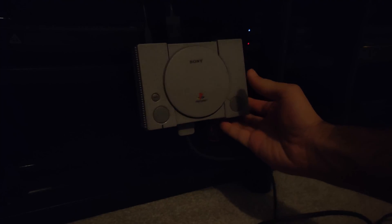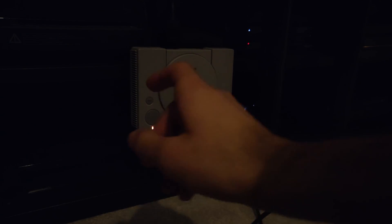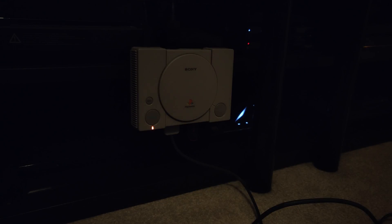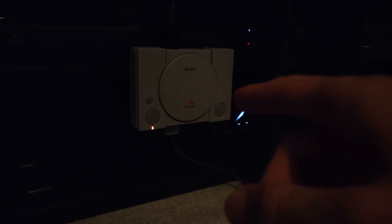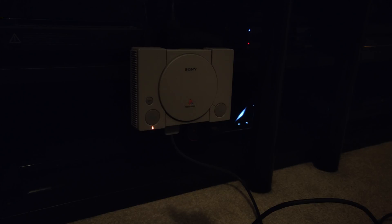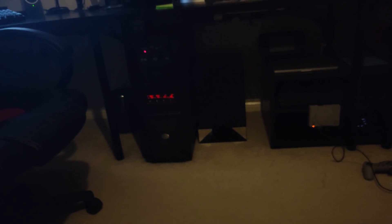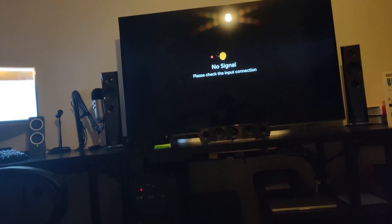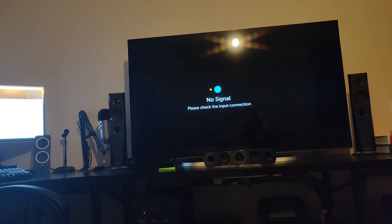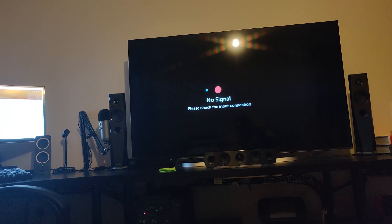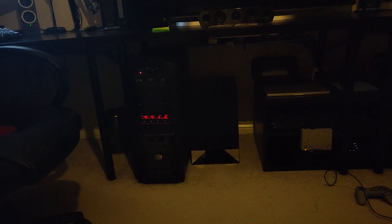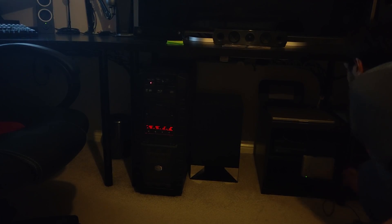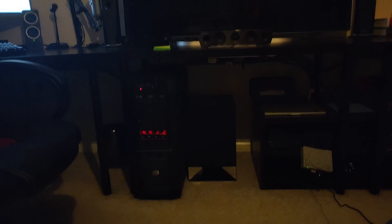Plug it back in. Wait till the orange light comes back on and what you want to do is press that button and then that will turn the console on. What I'm going to do is just reorient the camera so you can see everything.